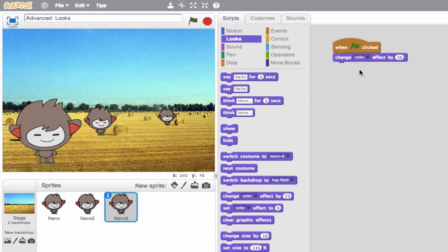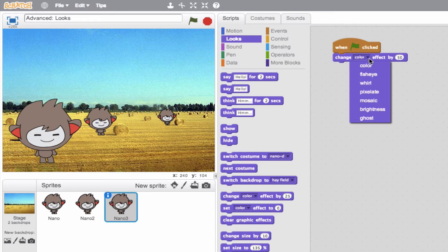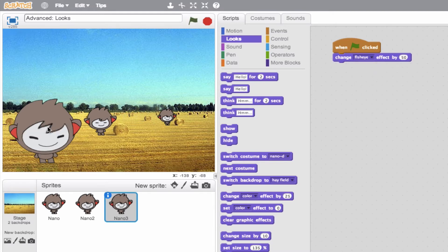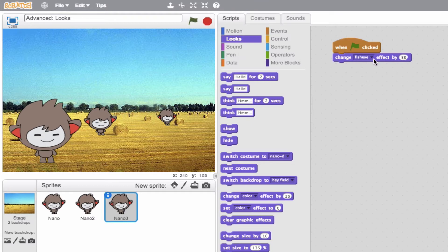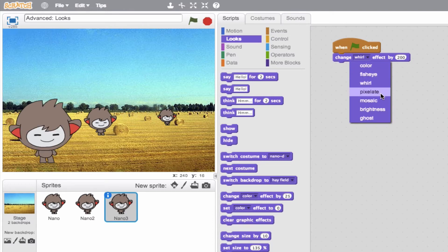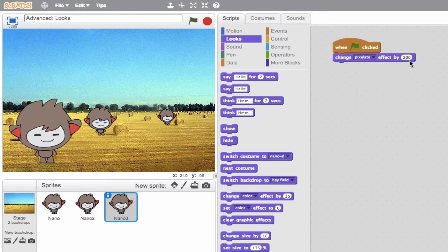Let's quickly browse through some of the really cool effects we have. Color changes the color. Fisheye — we'll preview that — it kind of makes the sprite bulge a little bit, so we'll clear that. Whirl is going to actually whirl the sprite. You can change the strength — if we make this 200 we'll see a dramatic twist. Really dramatic. So we'll clear that. Pixelate is really fun — it gives that blurred-out look, sort of like you're on Cops.